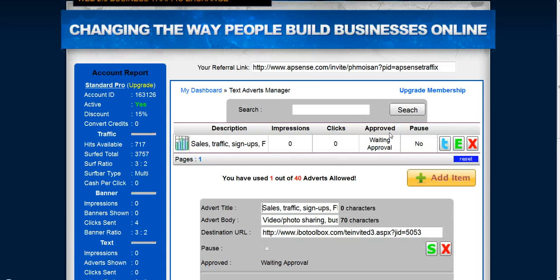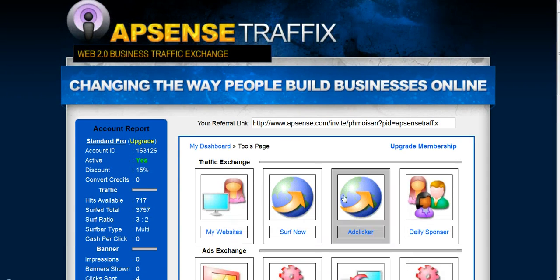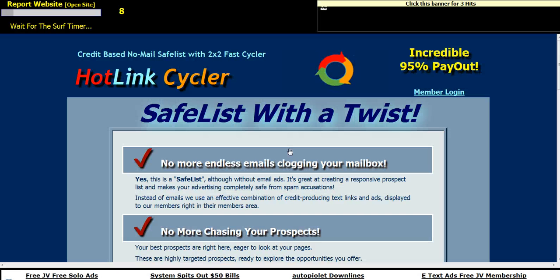When it's approved, I'll show you where it appears. If I click on my dashboard and then click on 'Surf Now' — since it's a traffic exchange, I can surf to get credits and to see the ads of the members, other splash pages.